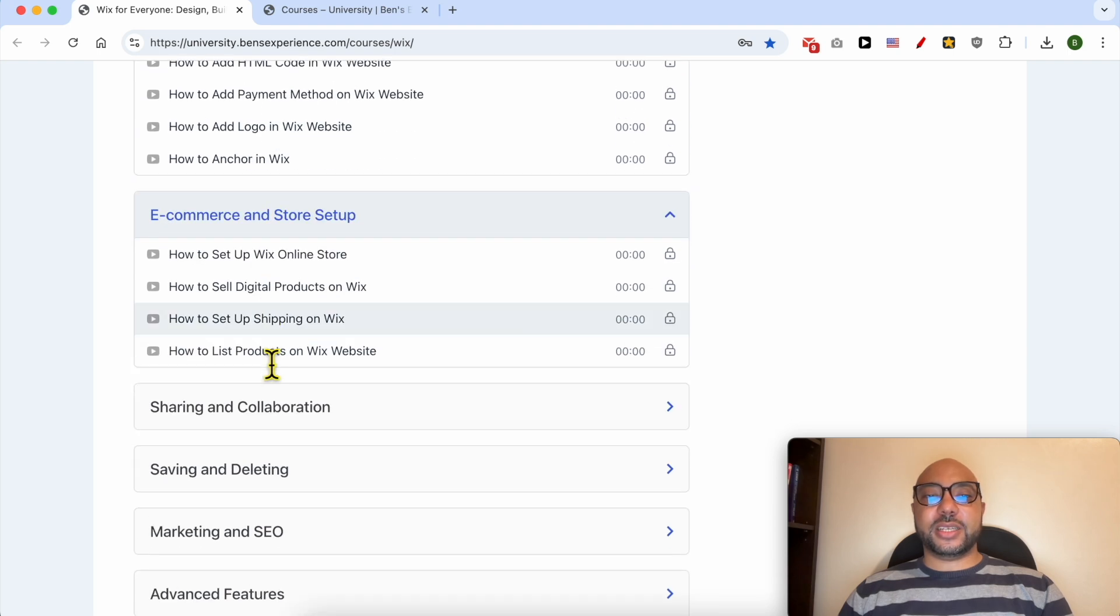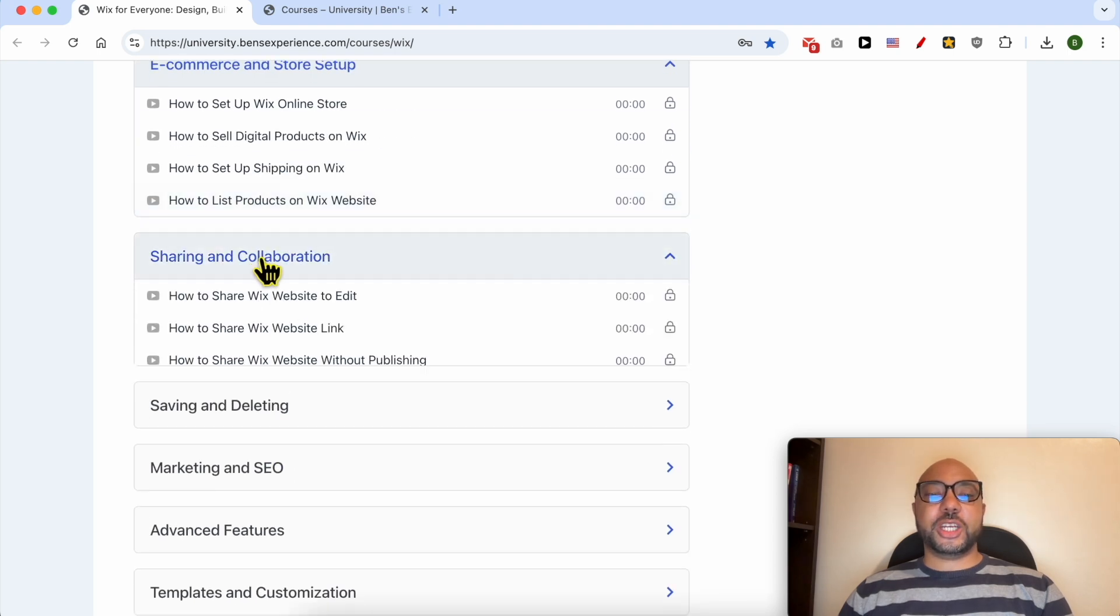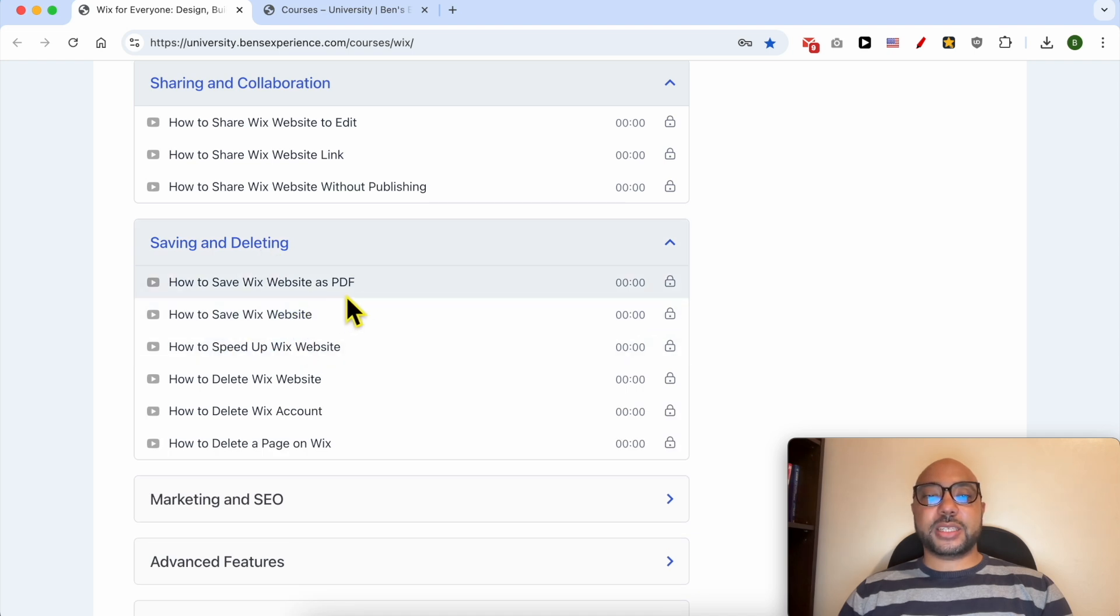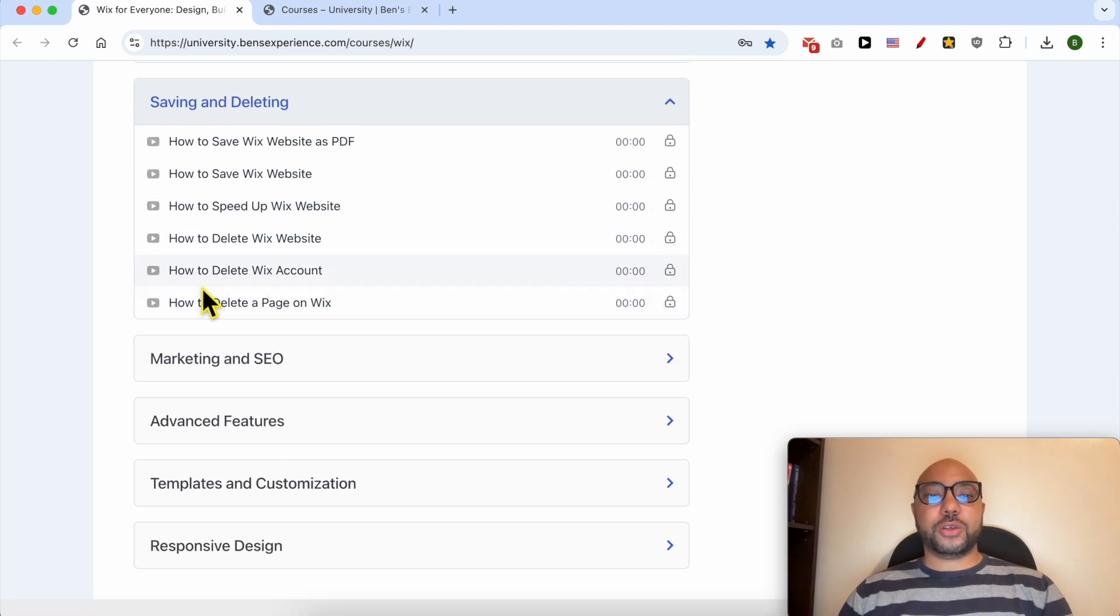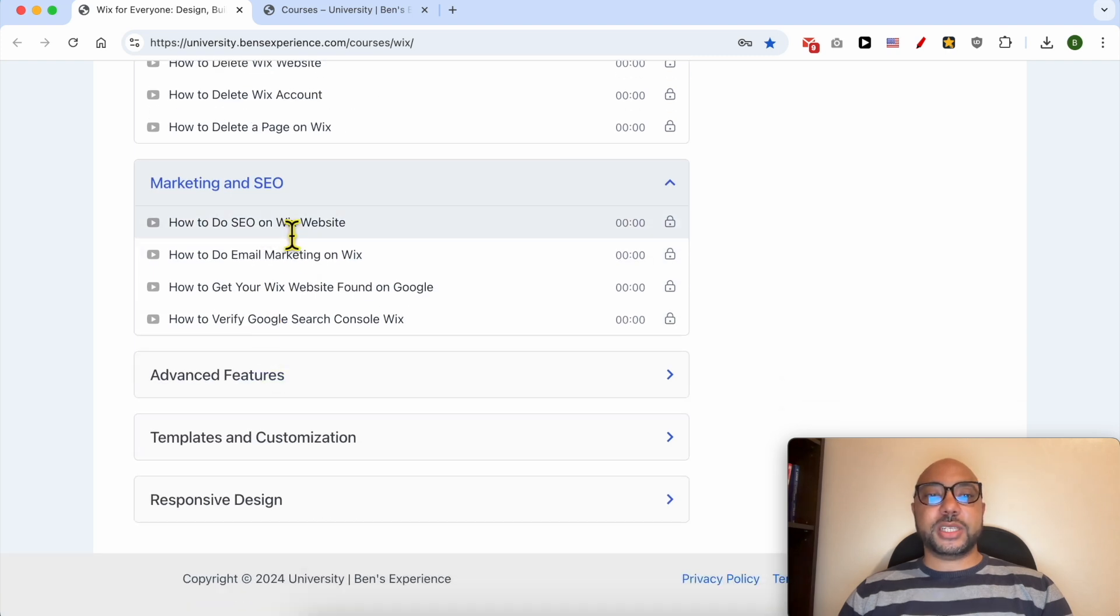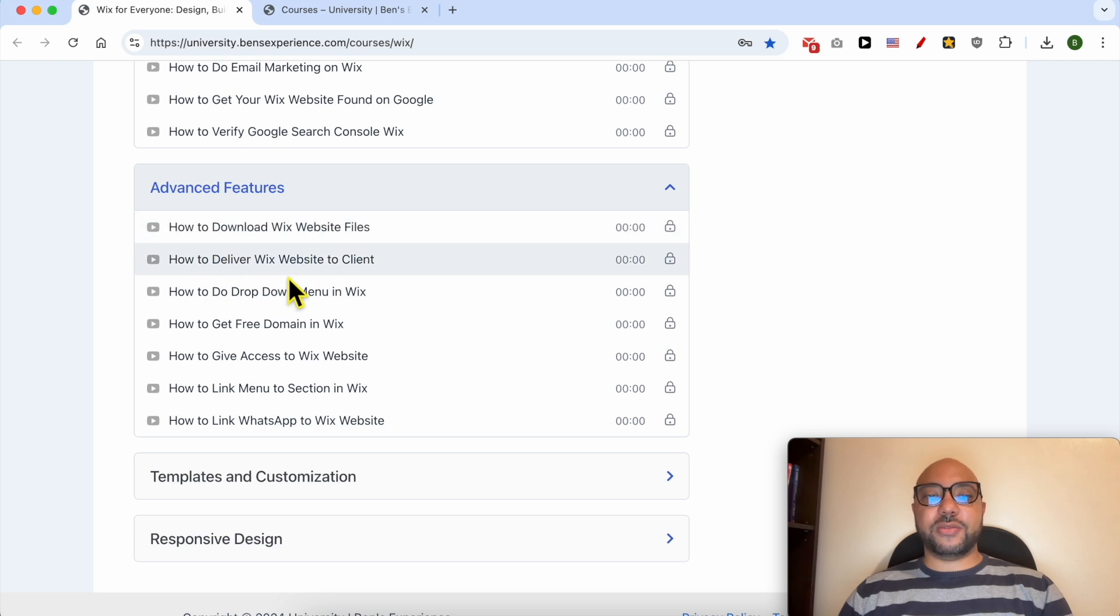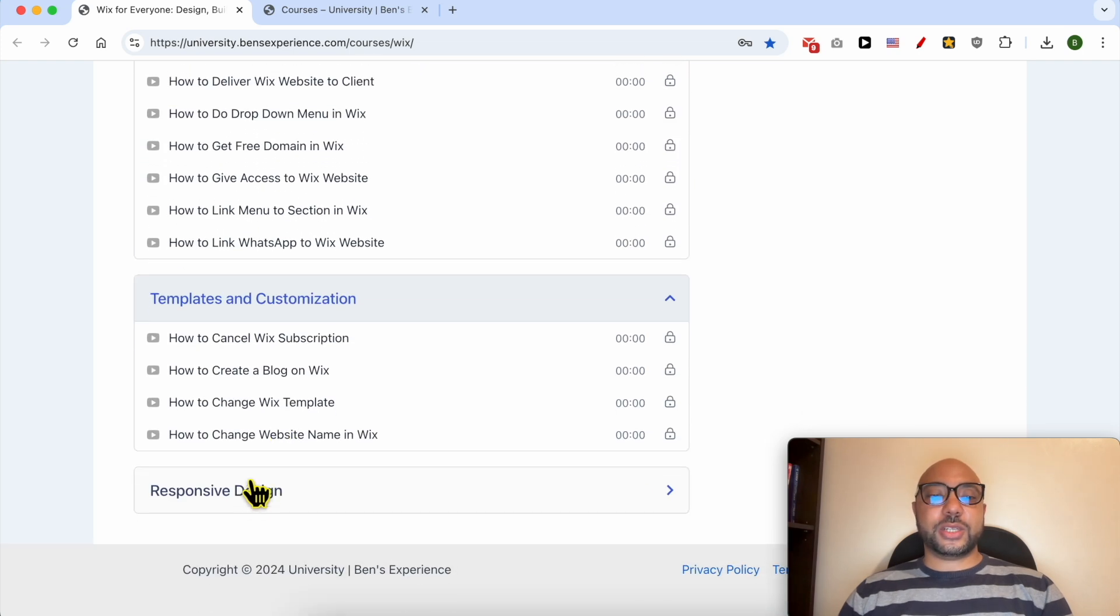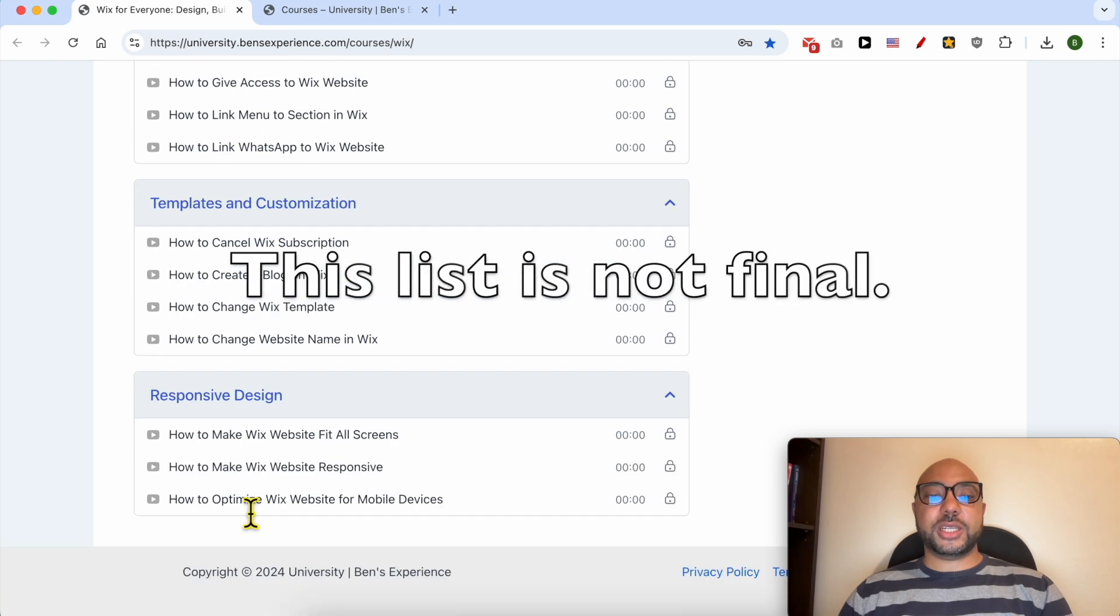The course also covers e-commerce and store setup, sharing and collaboration, saving and deleting like how to save a website as PDF or how to delete a website on Wix or a Wix web account, marketing and SEO, and advanced features like how to deliver a Wix website to a client.